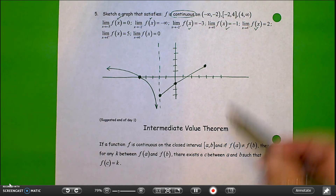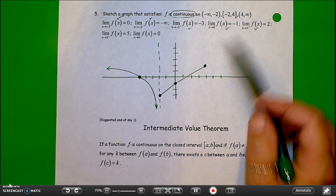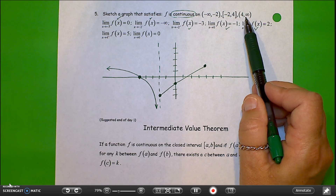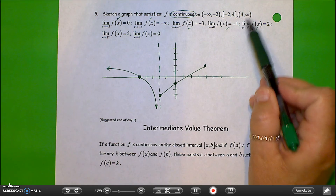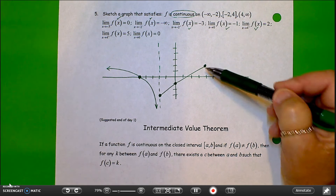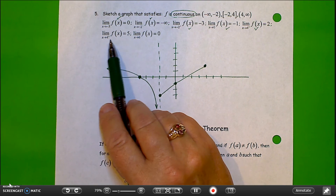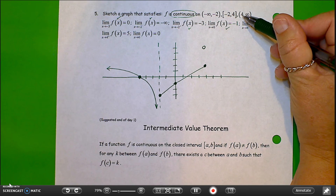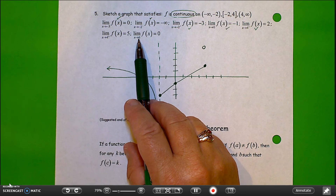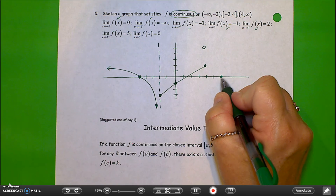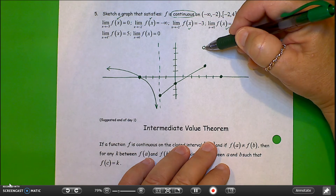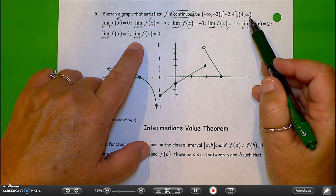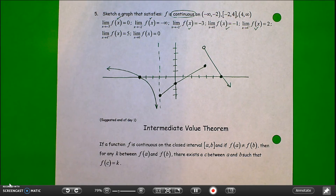As x approaches 4 from the right, the limit of the function is 5. It is continuous from the left of 4, but not from the right, which makes sense because I already have a closed circle here. The y value is 5 and the x value is 4, so I'll make an open circle there. The limit as x approaches 6 from both sides is 0, and it's continuous at x equals 6, so I'll put a closed circle there and connect from the last point. Past 6, it's continuous, so I'll keep it simple and continue the graph. That is a possible graph satisfying all those conditions.